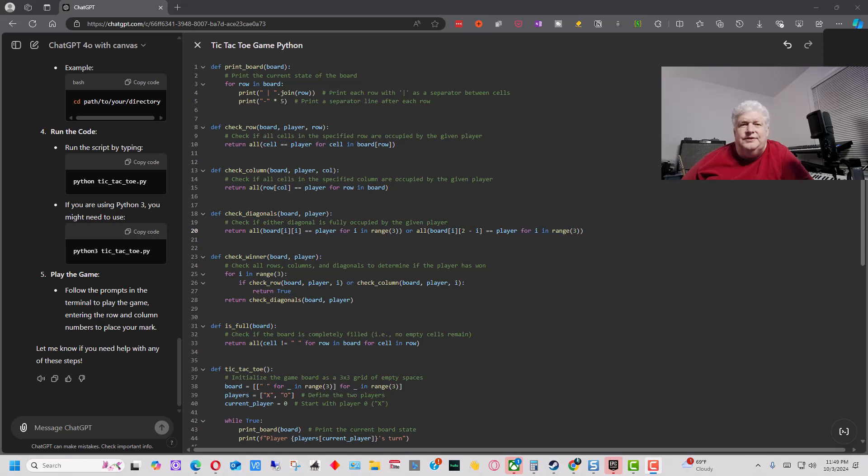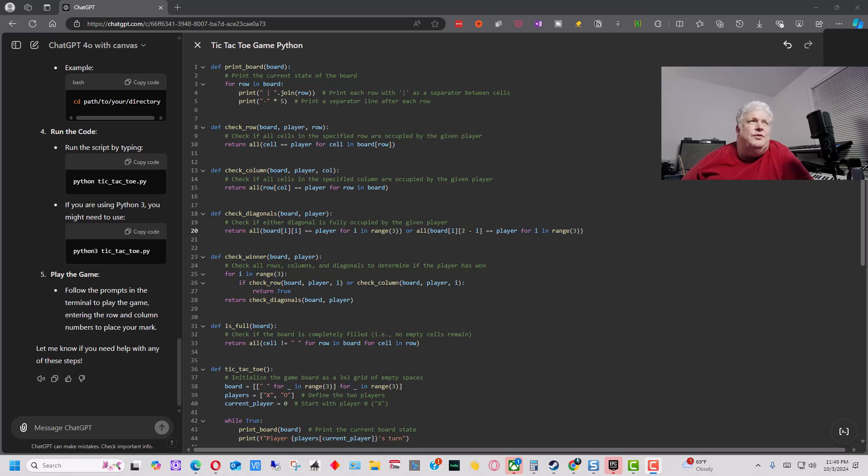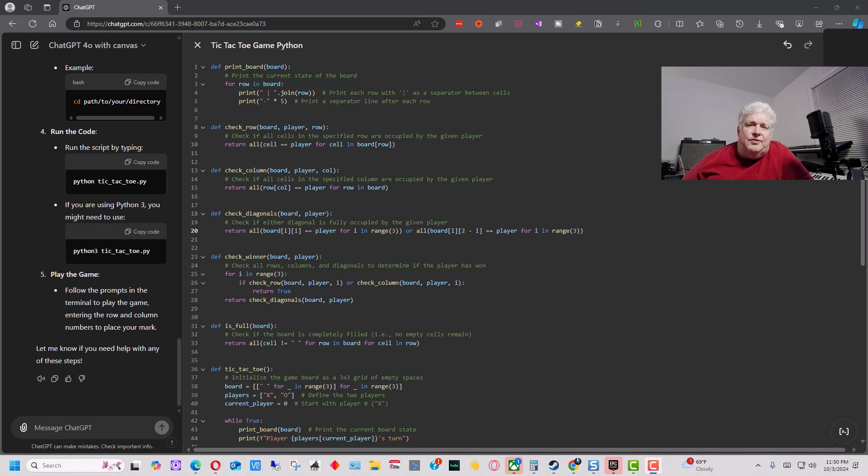So it will tell you specifics about what you need to run the program and test the program. And you can ask it anything about the program. You can ask it to explain parts of it or the whole thing, how it works. And it will do that as well. So that's how the new interface currently works, the Canvas interface, when you're using it for programming.